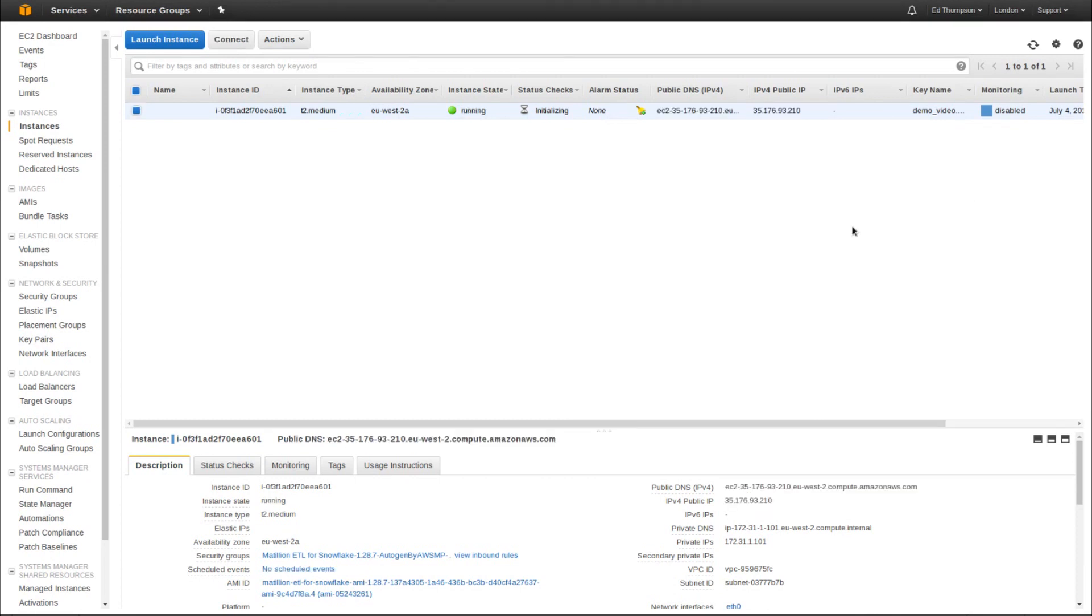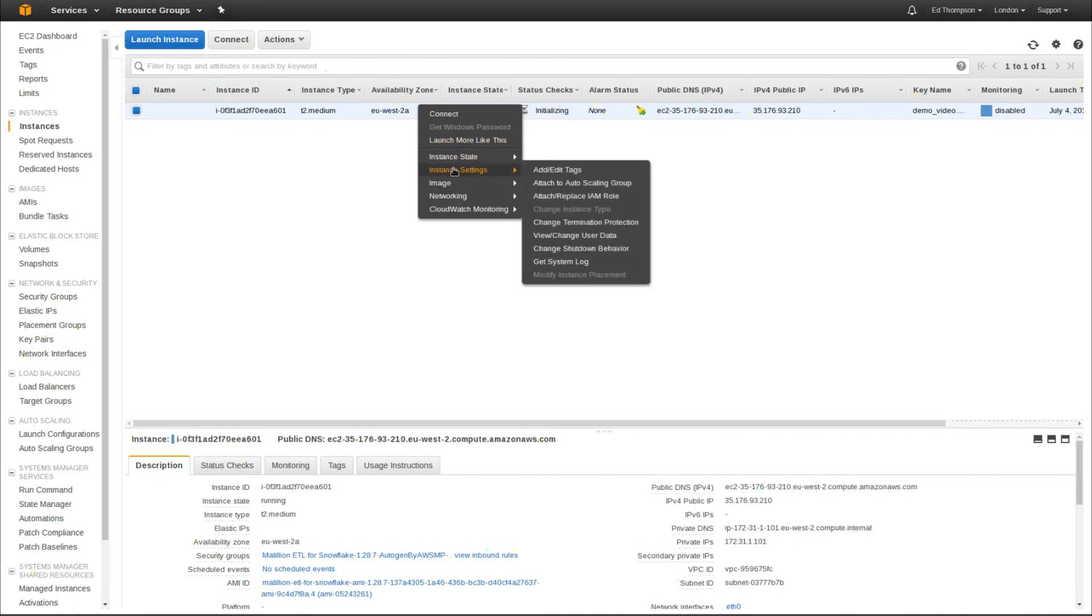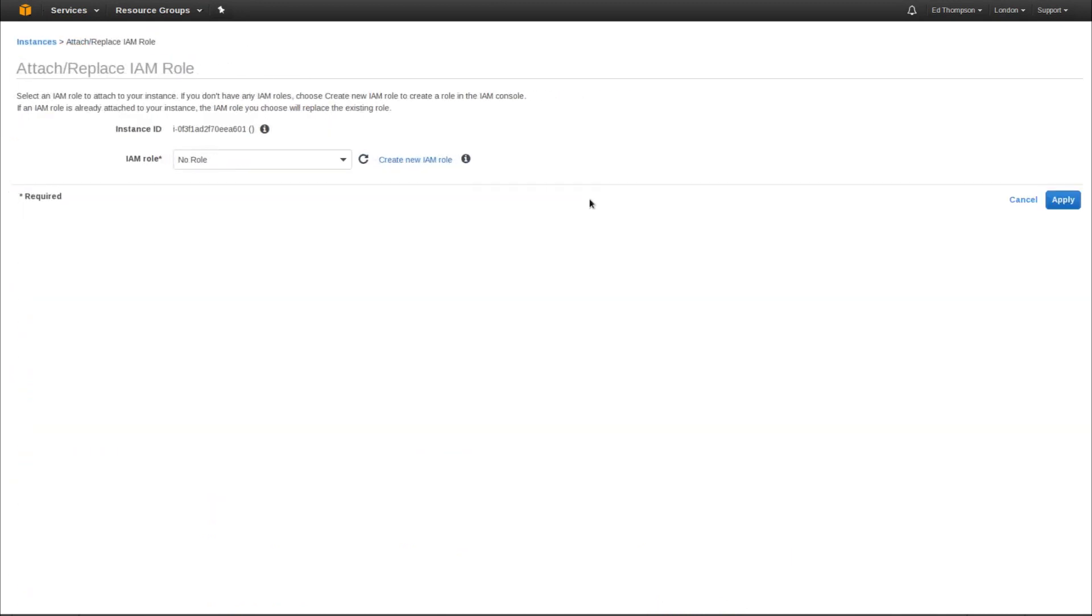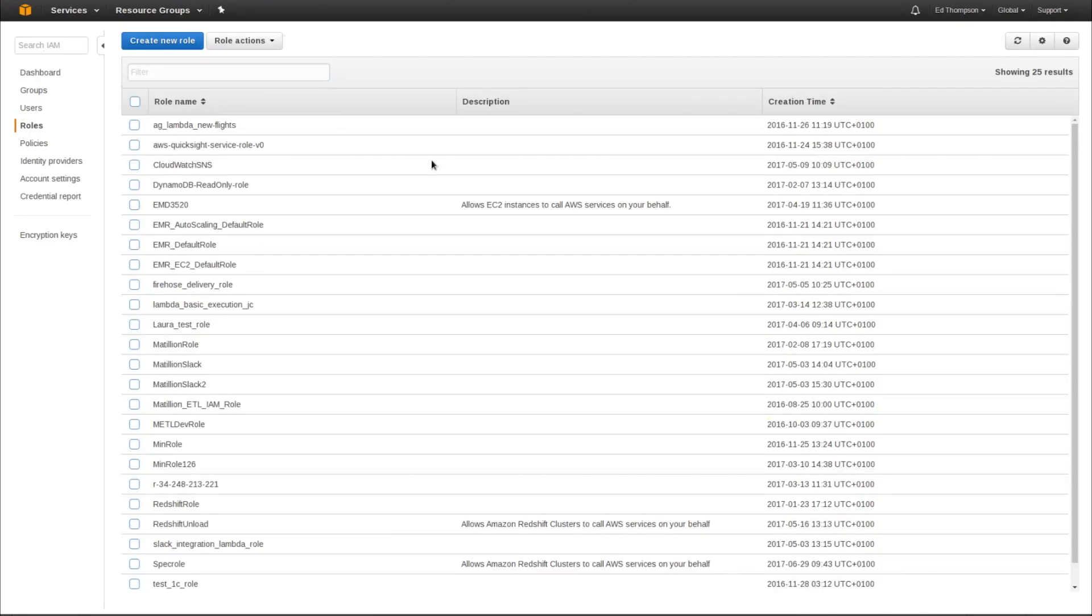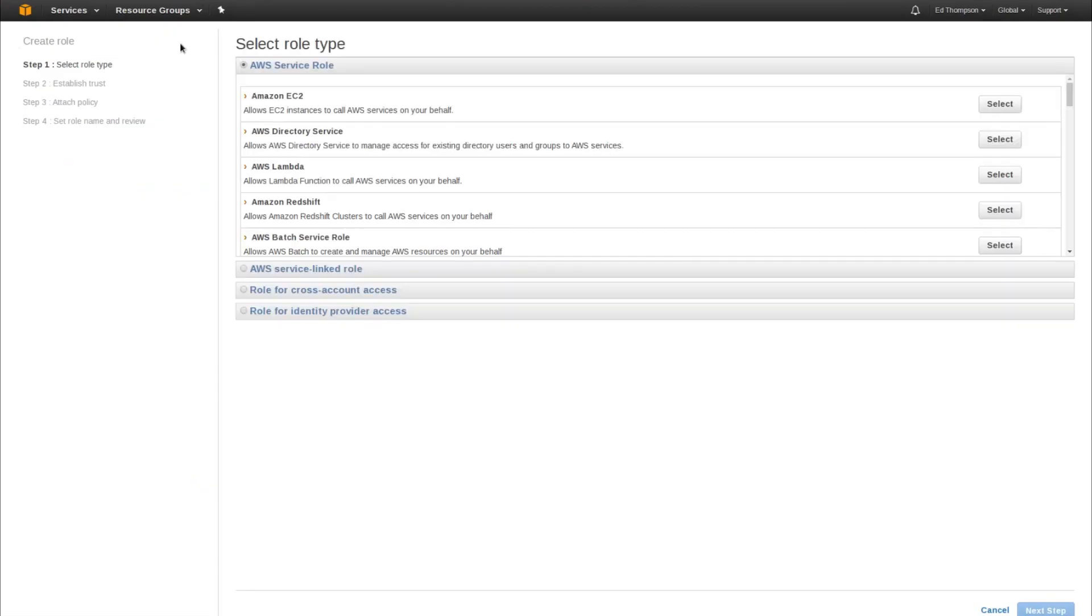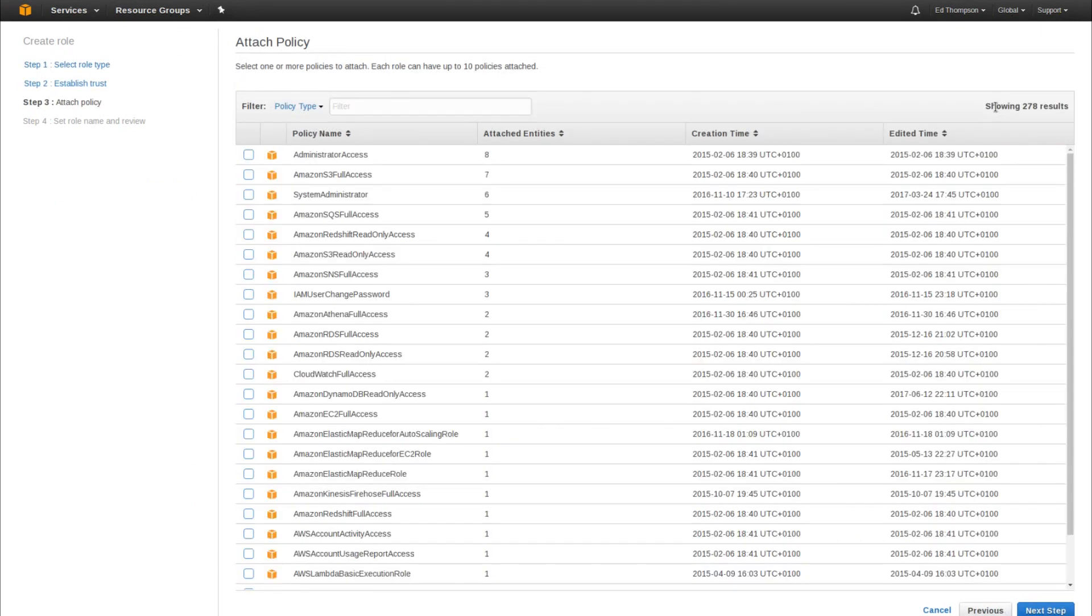Before we can start using our instance, we need to attach an IAM role. To do this, right click on the instance and change instance settings, attach replace IAM role. You can create a new IAM role. Click create a new IAM role. Choose an Amazon EC2 role and then choose the following policies.